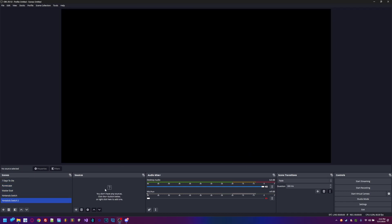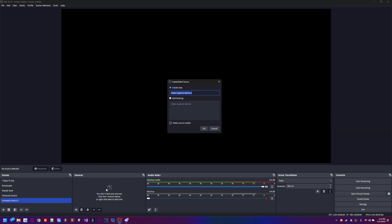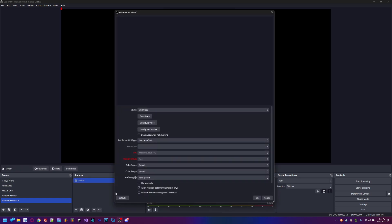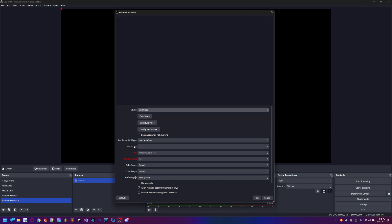Once we've got the scene set up, go over to Sources and add a source. The source we're going to add is Video Capture Device. Name it anything you want — in this case we're naming it 'Vivitar.' Hit OK and a settings window will pop up. The device should already be set up as USB Video.